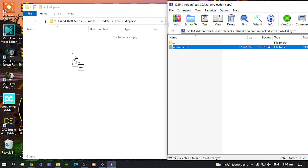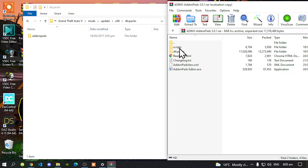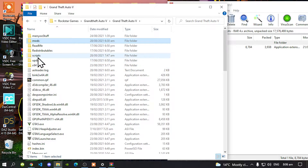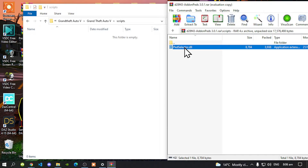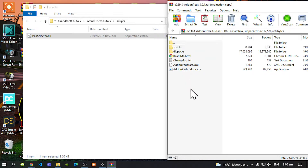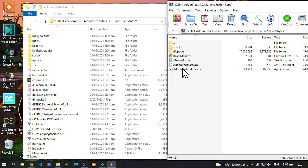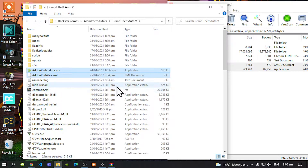All you got to do is drag the dlc packs folder from inside the extract folder and drag it inside your dlc packs folder that's inside your game. Go back one and now go inside your scripts folder inside your extract folder. Go back to your main GTA V game folder, then go inside your scripts folder and select your pselector.dll and drag it inside your scripts folder. Lastly, go back to your main folder, then select your add-on peds fast and add-on peds editor dot exe and drag them both inside your GTA V main folder. That's all you got to do.